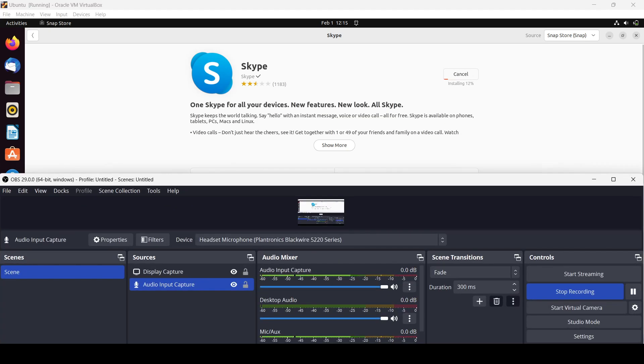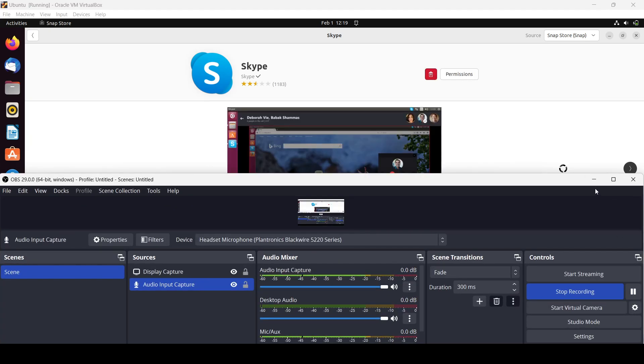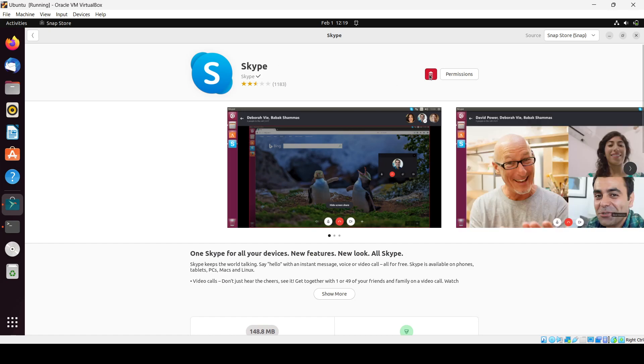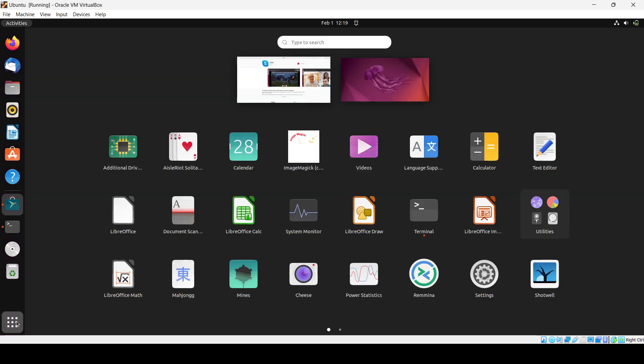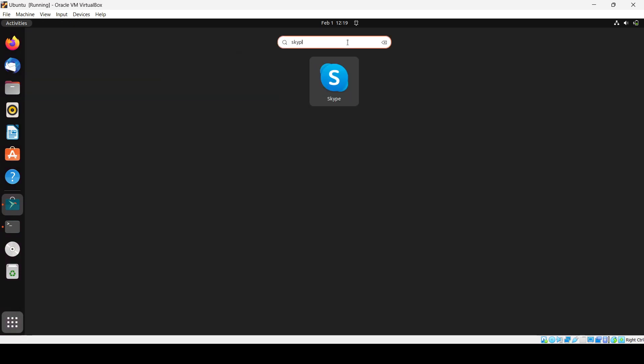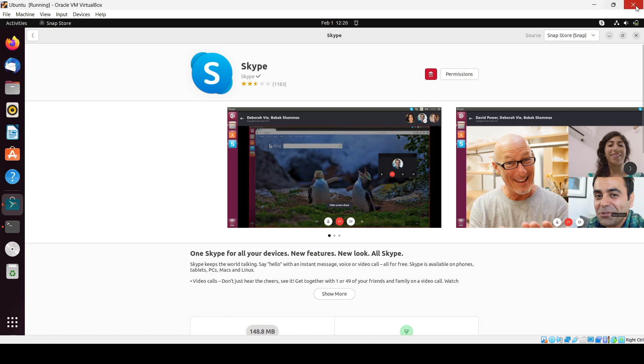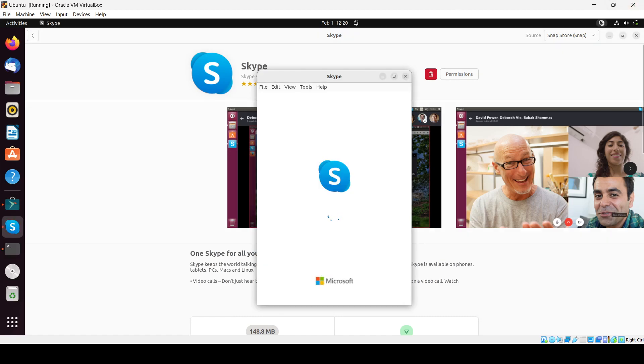Here you can see we have successfully installed Skype and we are getting this option of uninstall and permission. If we search for that here in all application section, we will search for Skype and here you can see the Skype app. I have just opened it, let's wait. Here you can see the symbol as well.